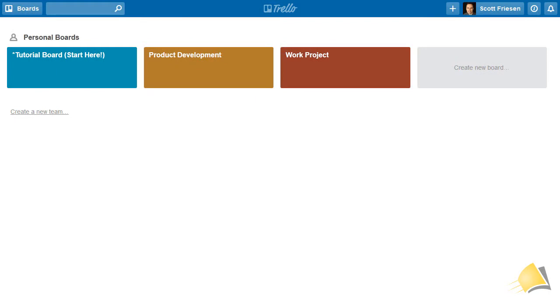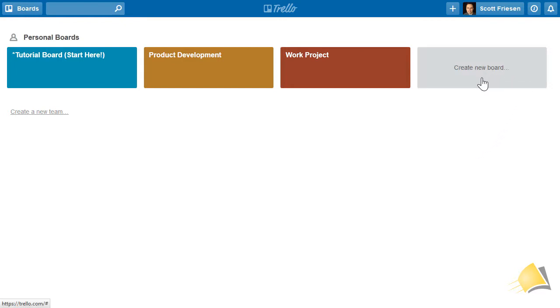A Trello board is the most basic component within the Trello application. You can think of a Trello board as a workspace where you can put as much or as little information as you would like.